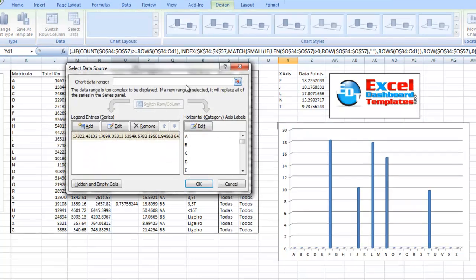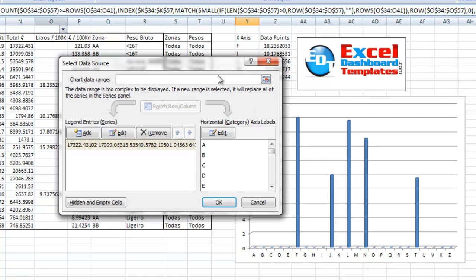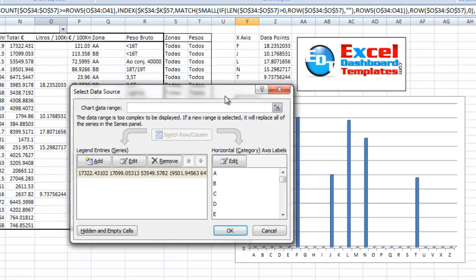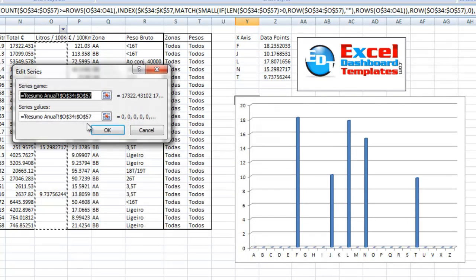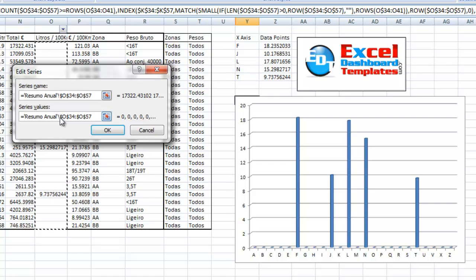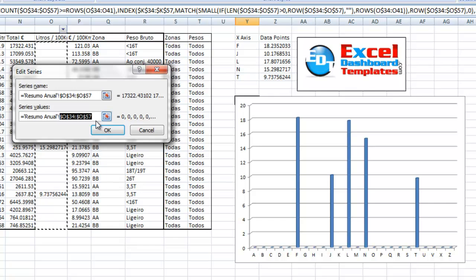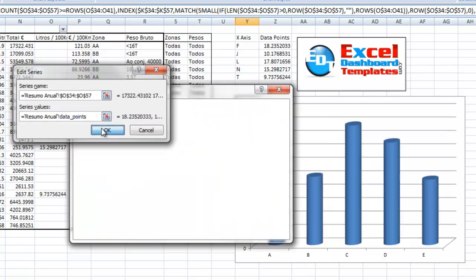In the select data, what we want to do is we want to edit the series. We want to change this from an actual absolute reference here and put in that named value. In this case, it was going to be data underscore points. We have to do it with this first leading part of the name there. Click on OK.